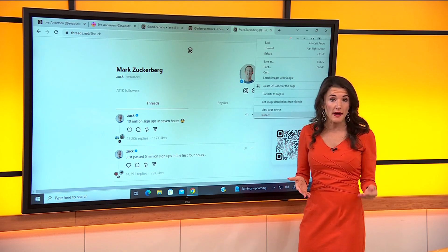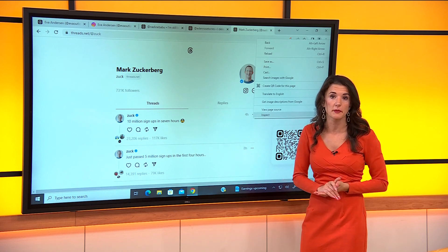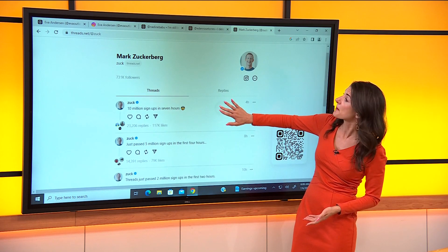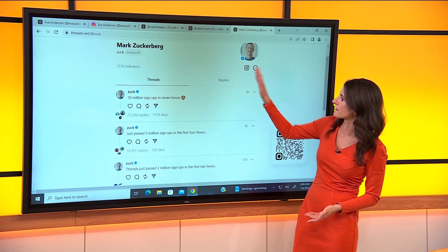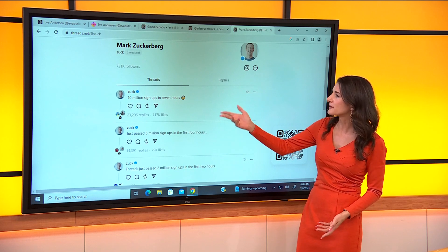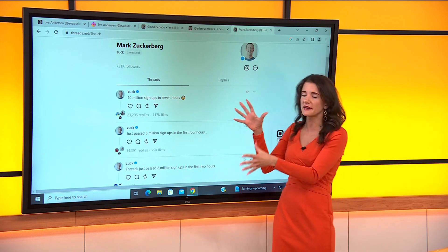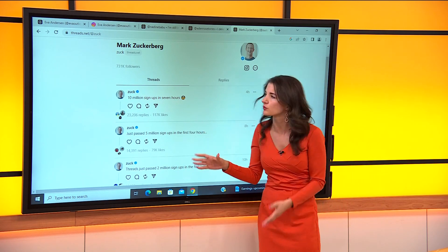It's launched by Meta, Facebook's parent company, and this is a look at founder Mark Zuckerberg's profile. His profile is Zuck. You can see it has many similarities to Twitter.